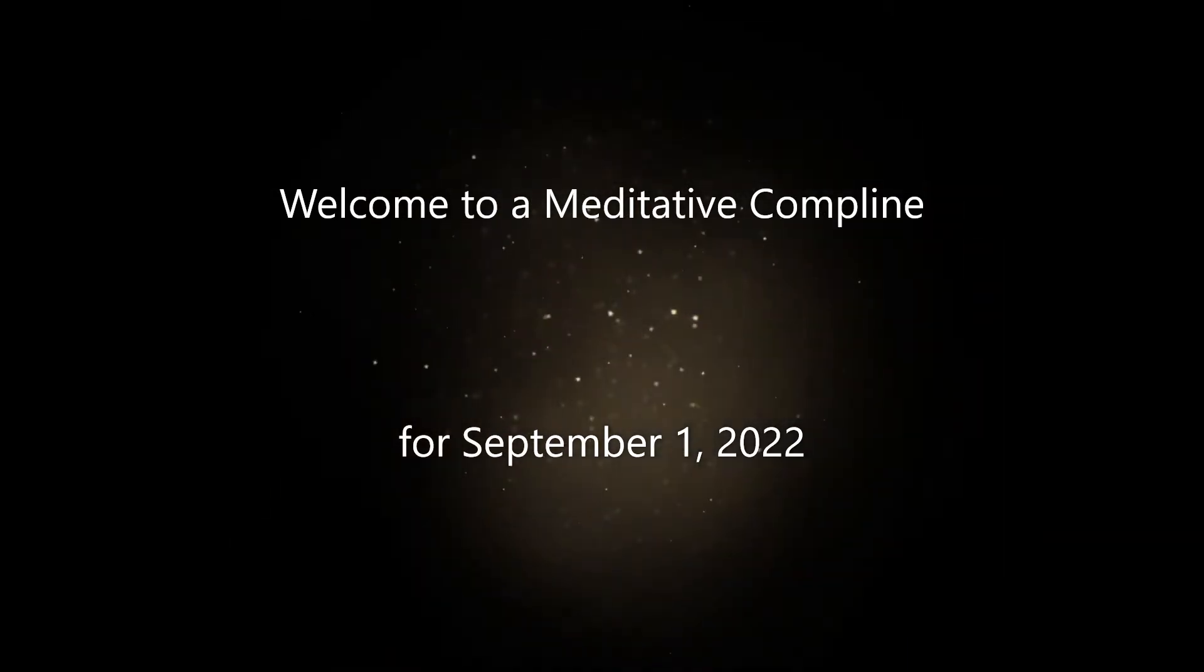Compline is the office that completes the day. It has been called the bedtime prayer of the church. It opens and ends with a time of silence. The mood of the entire office is one of peace and tranquility. Both speaking and singing are done quietly. You should remain in a comfortable position throughout this meditation.